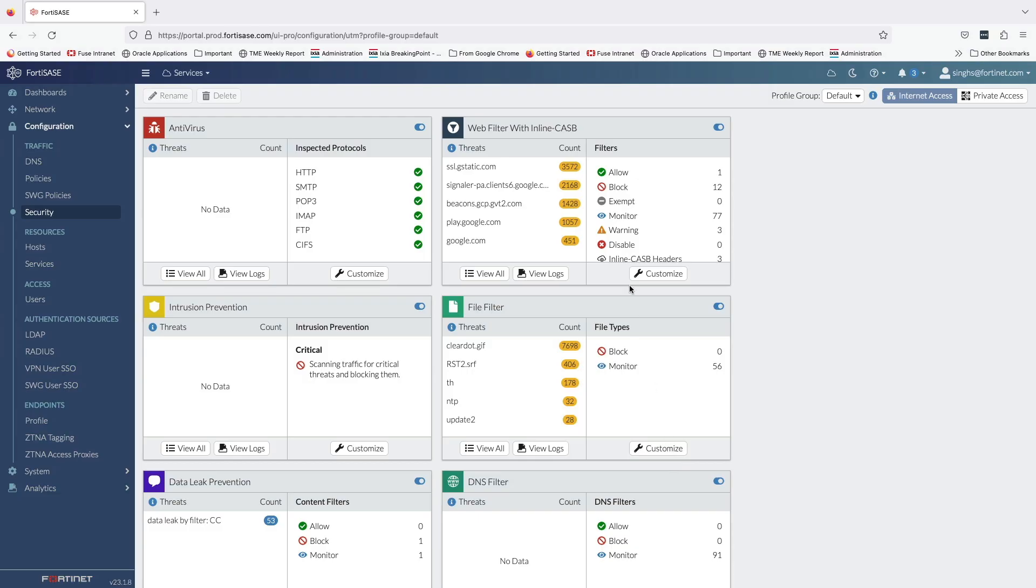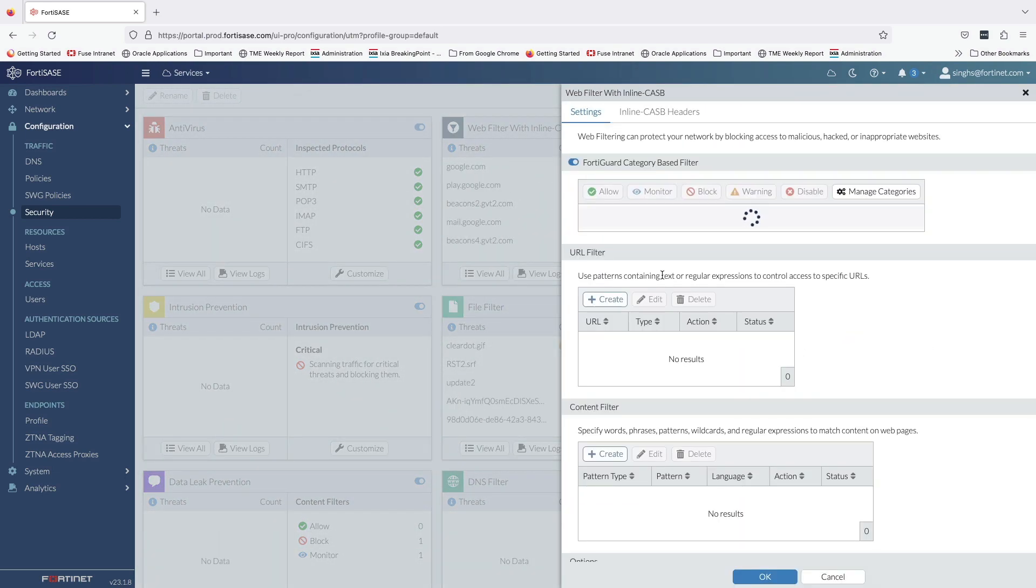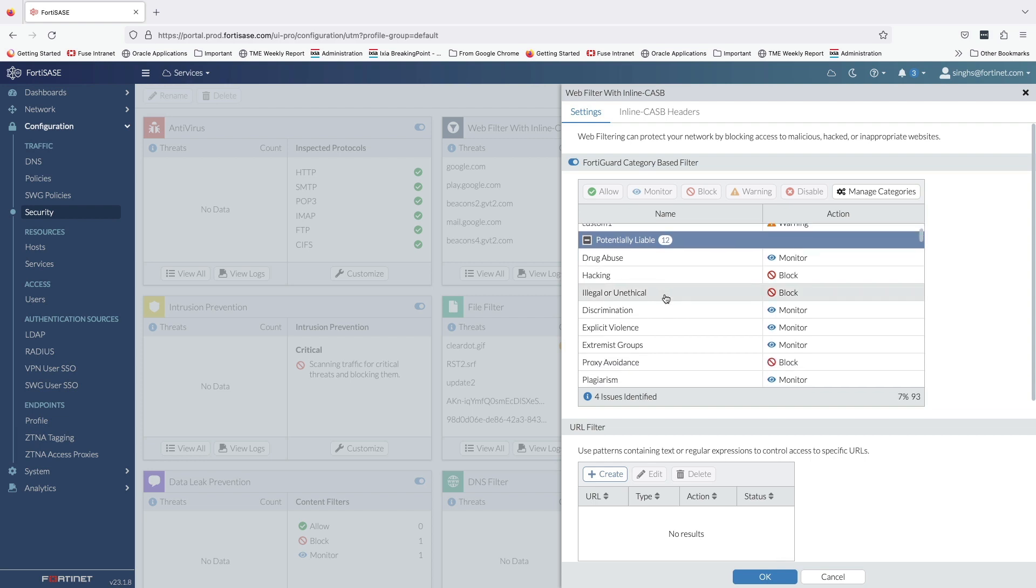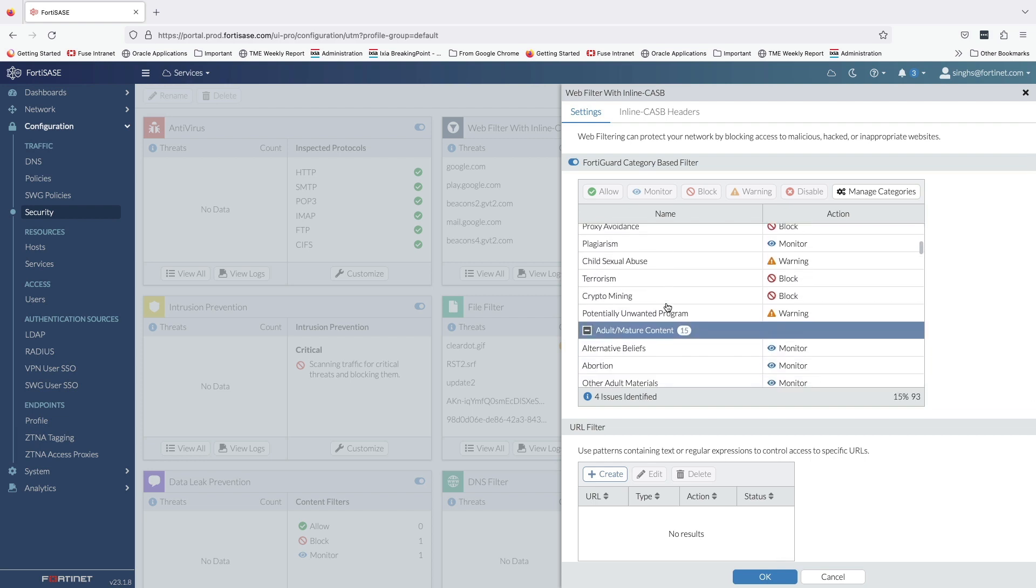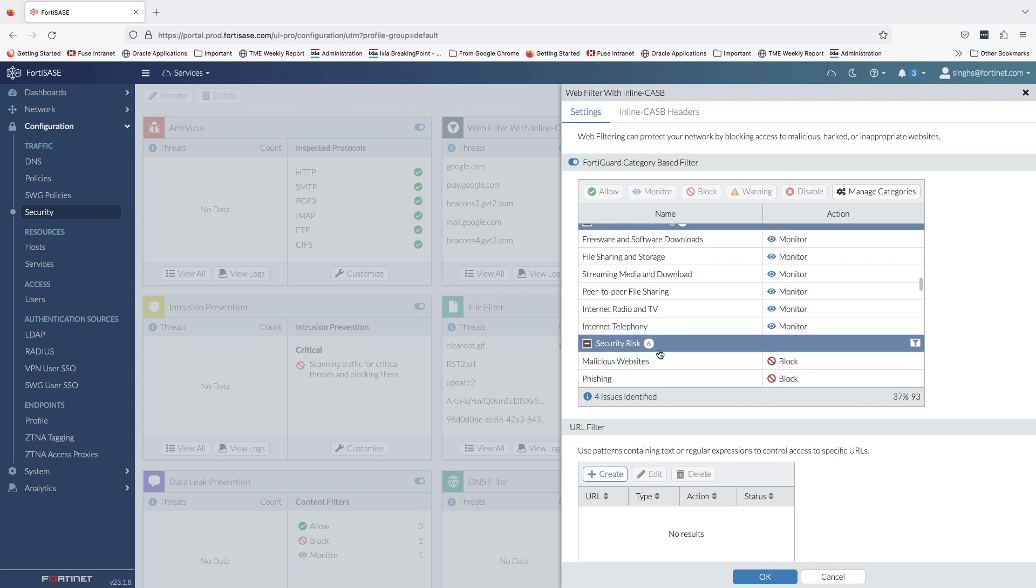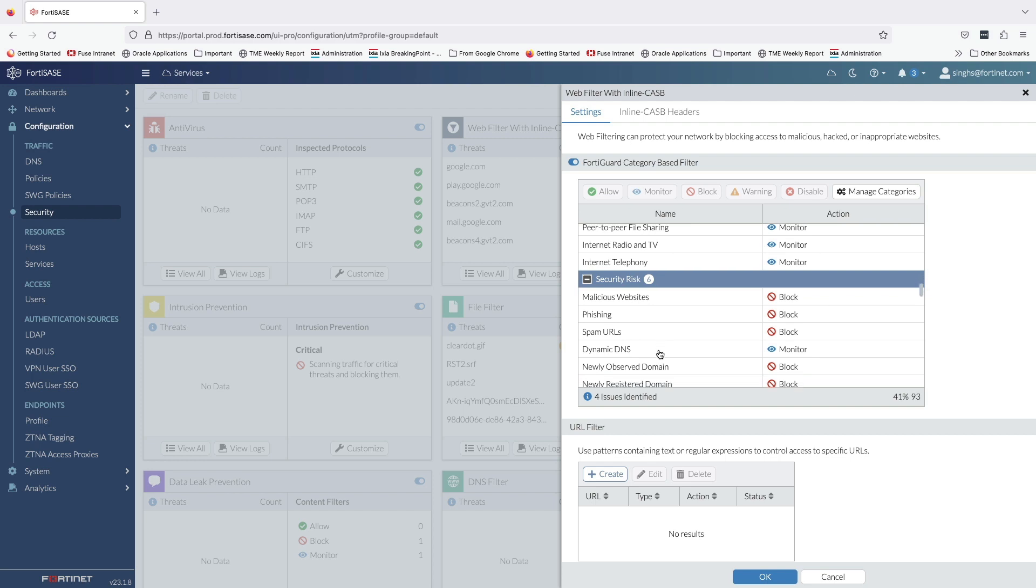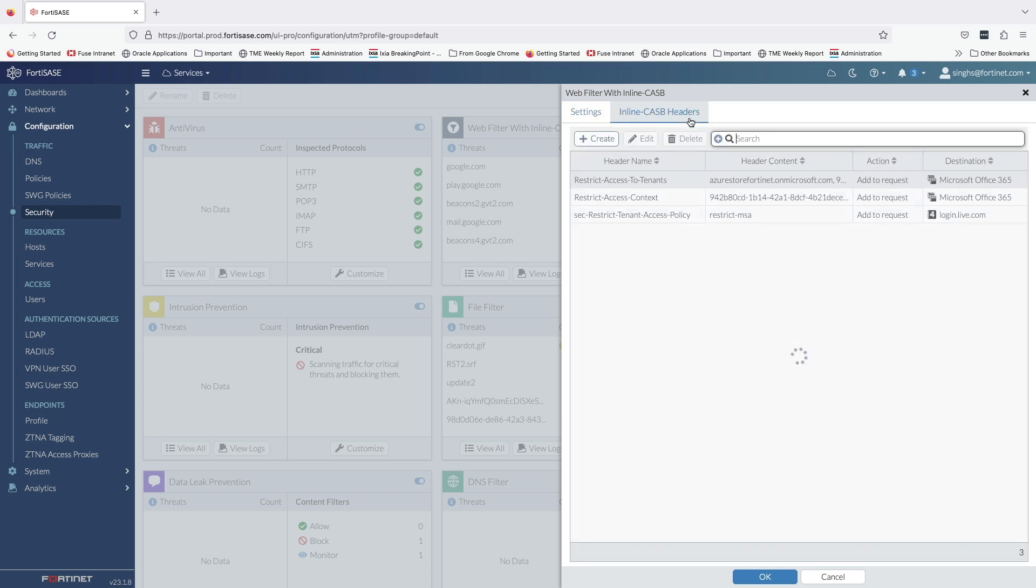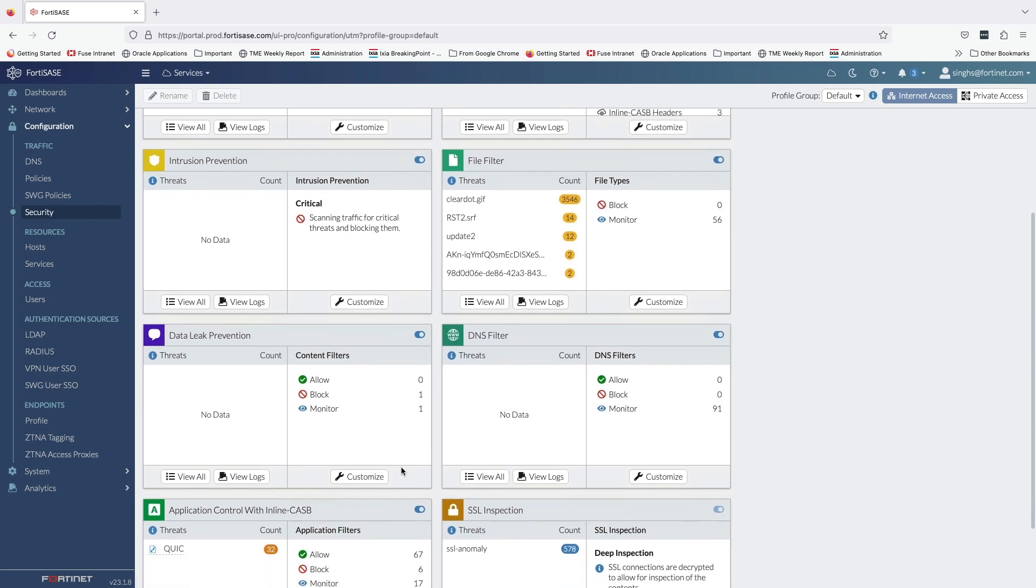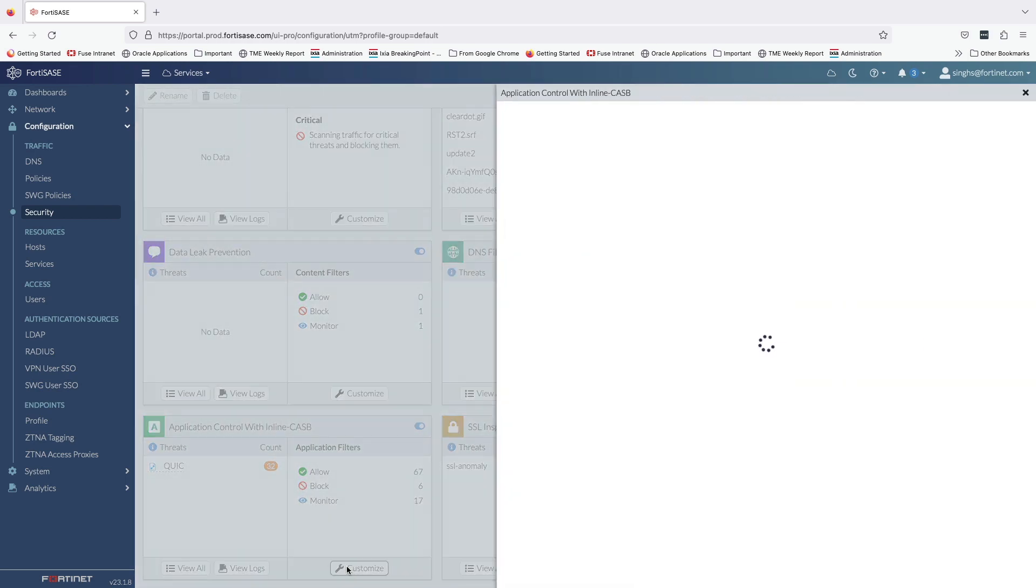Let's quickly glance over the secure internet and secure SaaS access configuration on the Fortinet SASE cloud console. The web filtering profile is configured to block certain categories like hacking, proxy avoidance, crypto mining, and gambling, along with web categories that pose security risks like phishing and malicious websites. Also, I have configured tenant-level access controls utilizing HTTP header insertion feature for Microsoft Office 365.